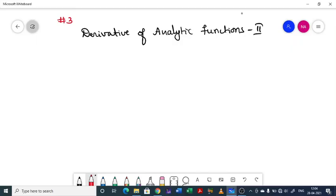Welcome to class number 3. In the previous class, we discussed derivatives of analytic functions in Cartesian form. Here we will consider functions involving polar form.